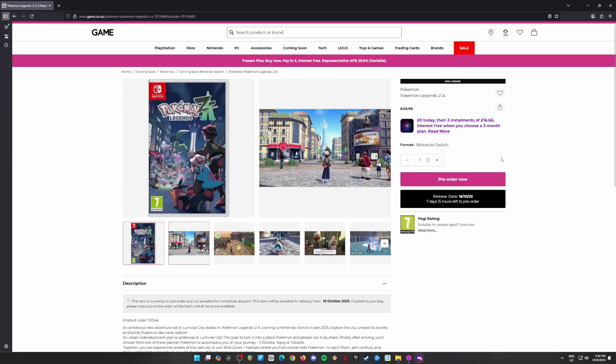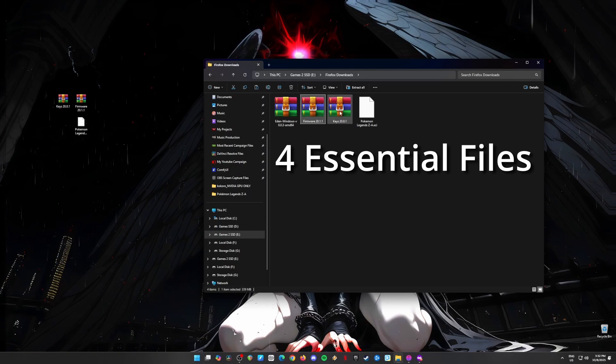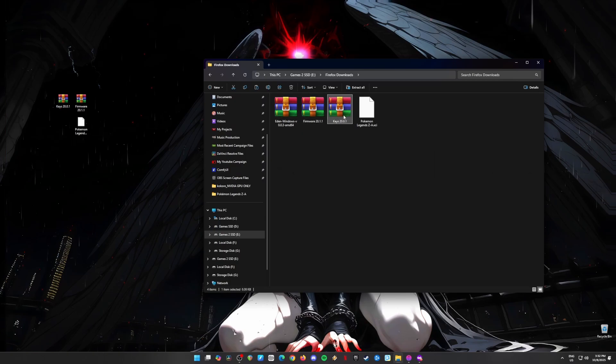Okay, now that we're all good on that, let's talk about the four important files you'll need to get Pokémon Legends ZA running on your PC.